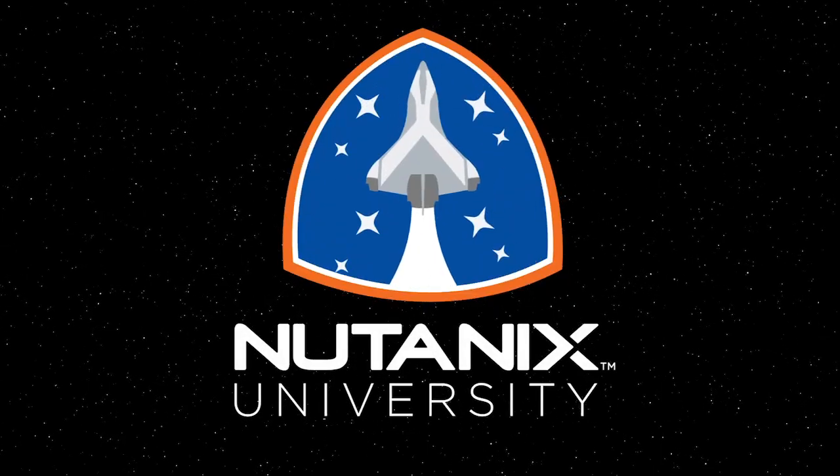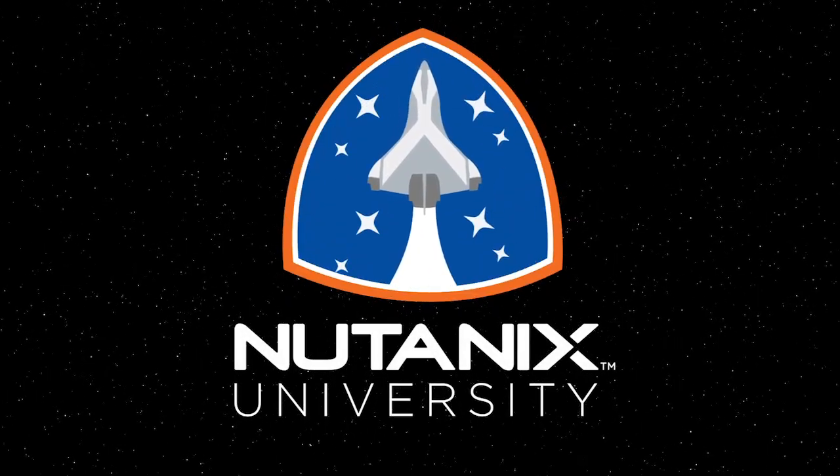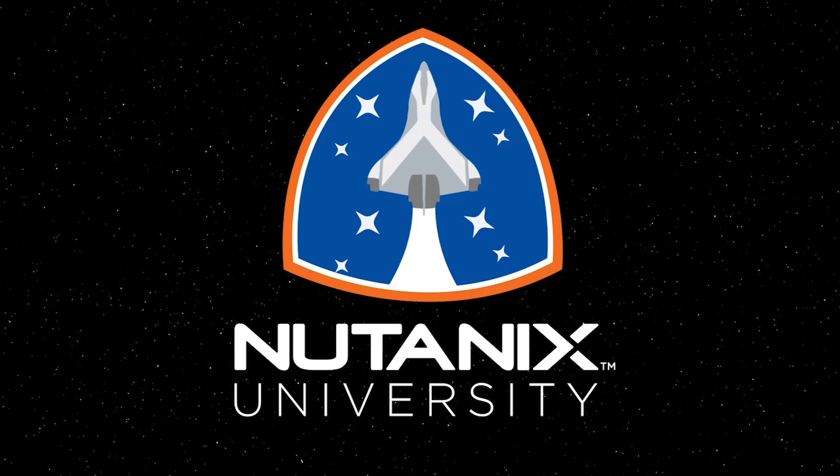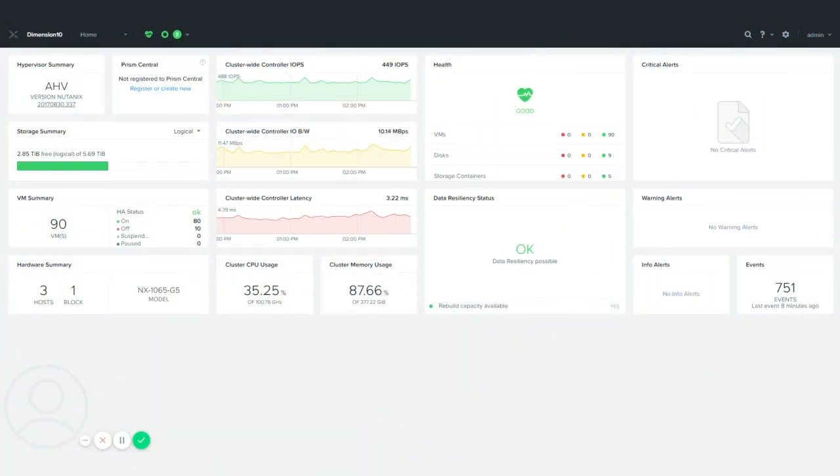Nutanix, simplistic yet powerful. Today I want to show you one of my favorite features in Nutanix, which is taking and restoring a snapshot on a VM. It's very easy to do.